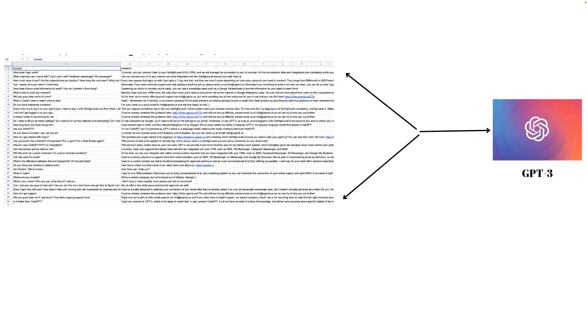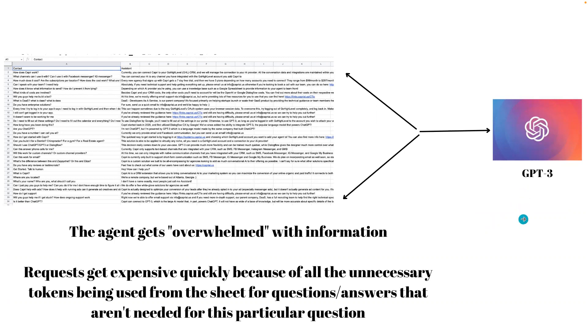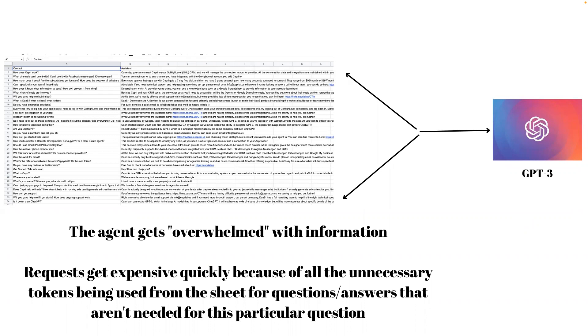The problem with this is once you get past about 30, 35 rows, your agent will get overwhelmed with information. The requests get really expensive really quickly because there's a bunch of unnecessary information coming in that you don't really need to answer this one question. This is true for any model type you use, if you use DaVinci or the ChatGPT Turbo model. This limit still exists because you can only put 4,000 tokens into here.